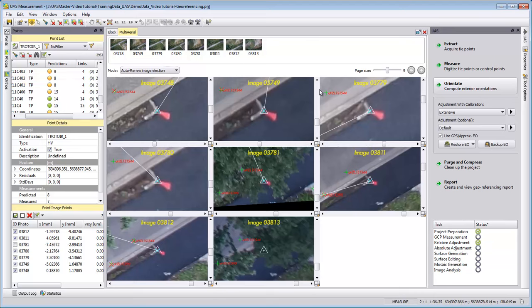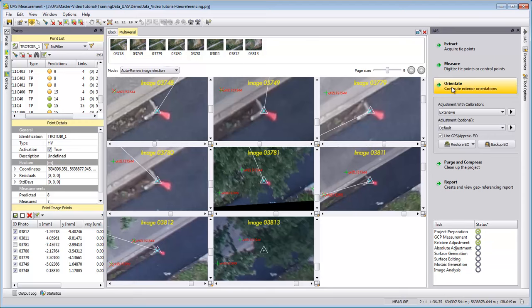We can select in the UAS tab on the right side the orientate function. Calculating the exterior orientations is the main purpose of the georeferencing in photogrammetry.